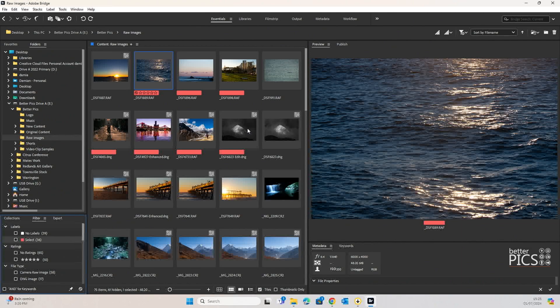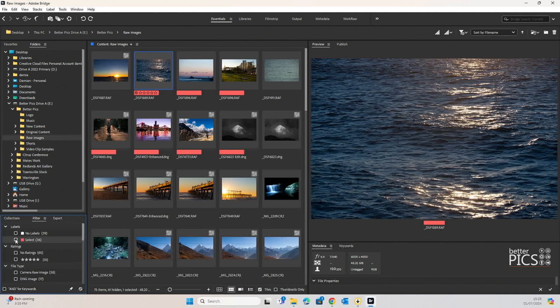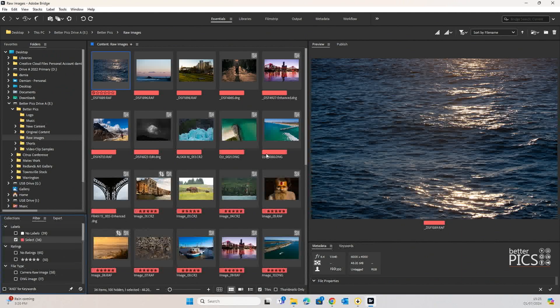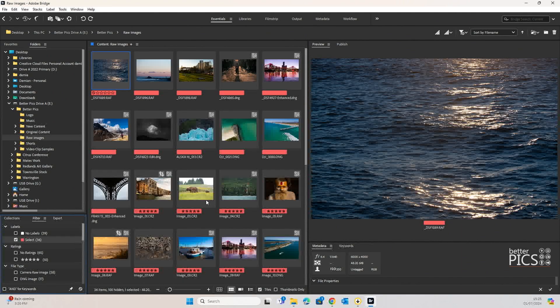So let's have a quick look at how we create a contact sheet. You can see here I've got a collection of images and I've made a selection of 36 images giving them a red label. Now if we just tick that selection we can see that we have only those 36 images there.